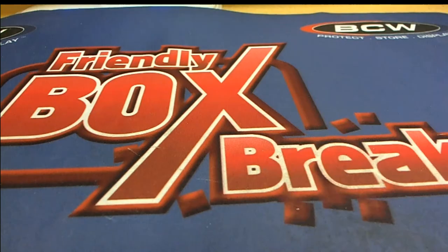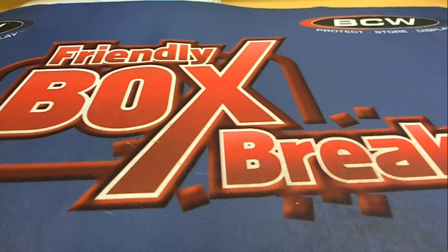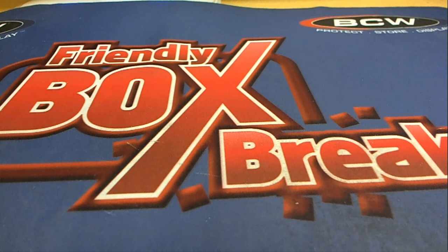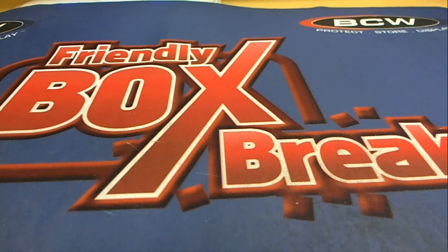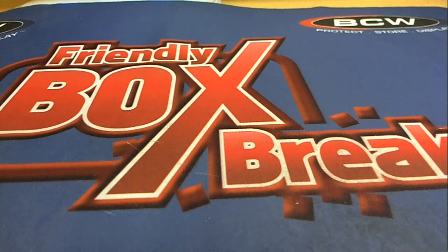All right guys, that is Hit Parade Graded Silver Dollar, and that was number 104. Big 8 Island and Friendly. Let's save it for YouTube. Thanks for joining.